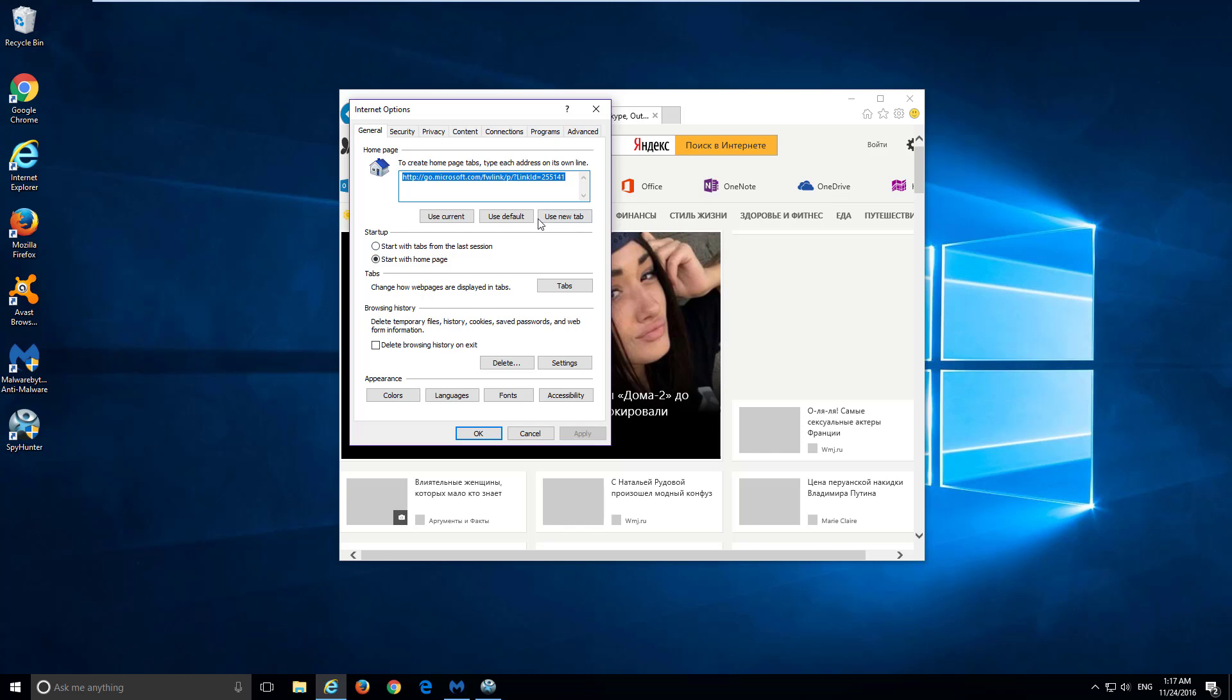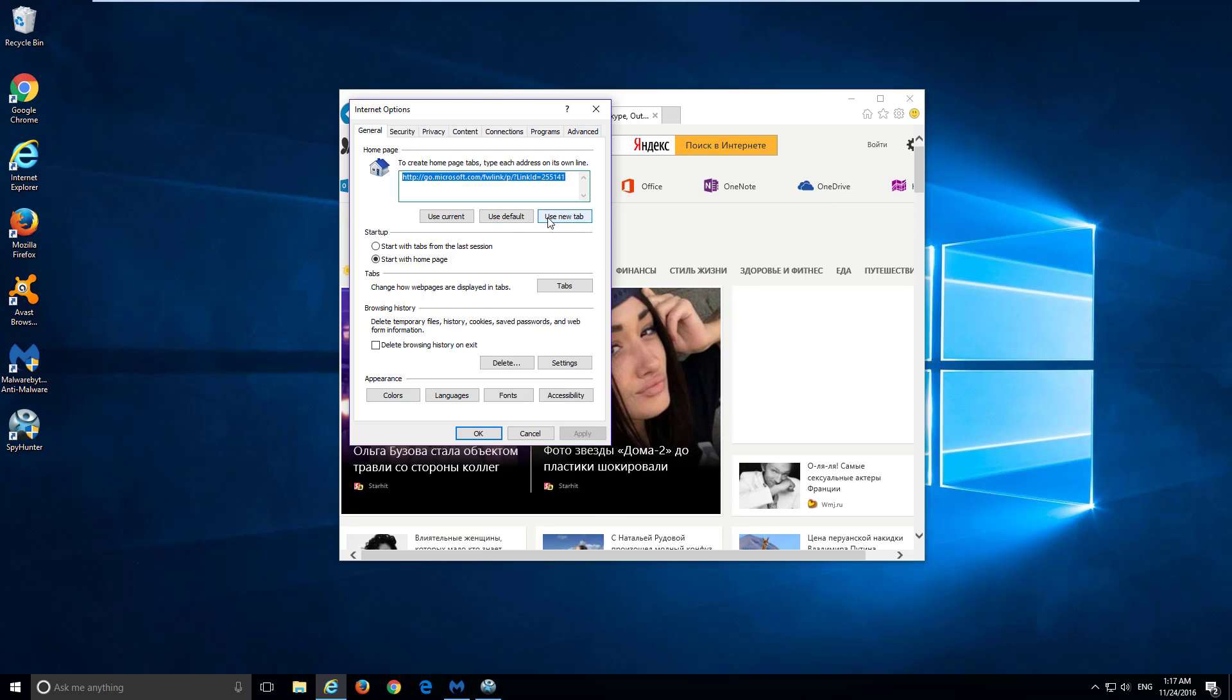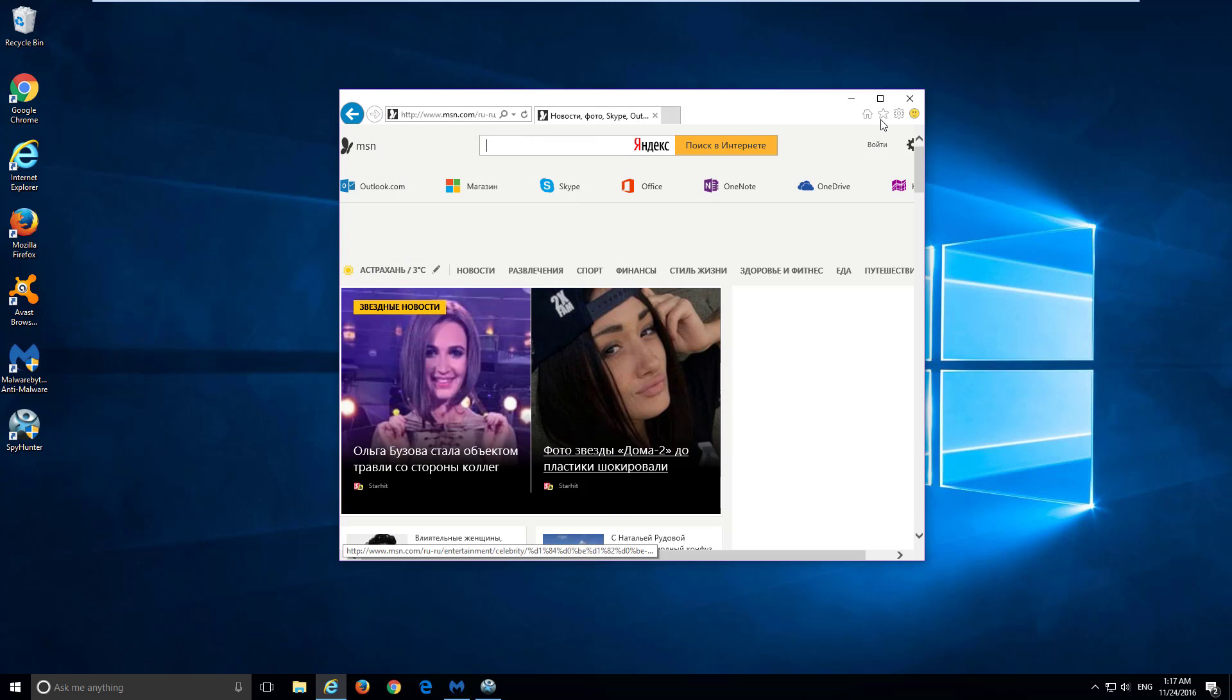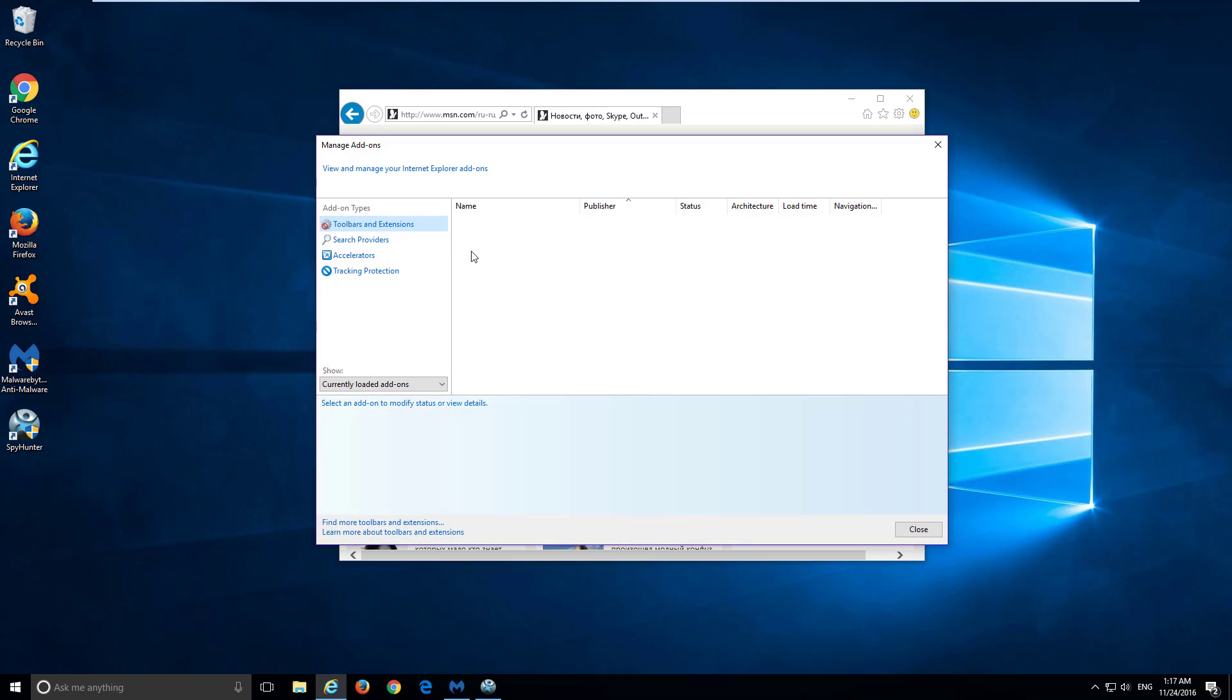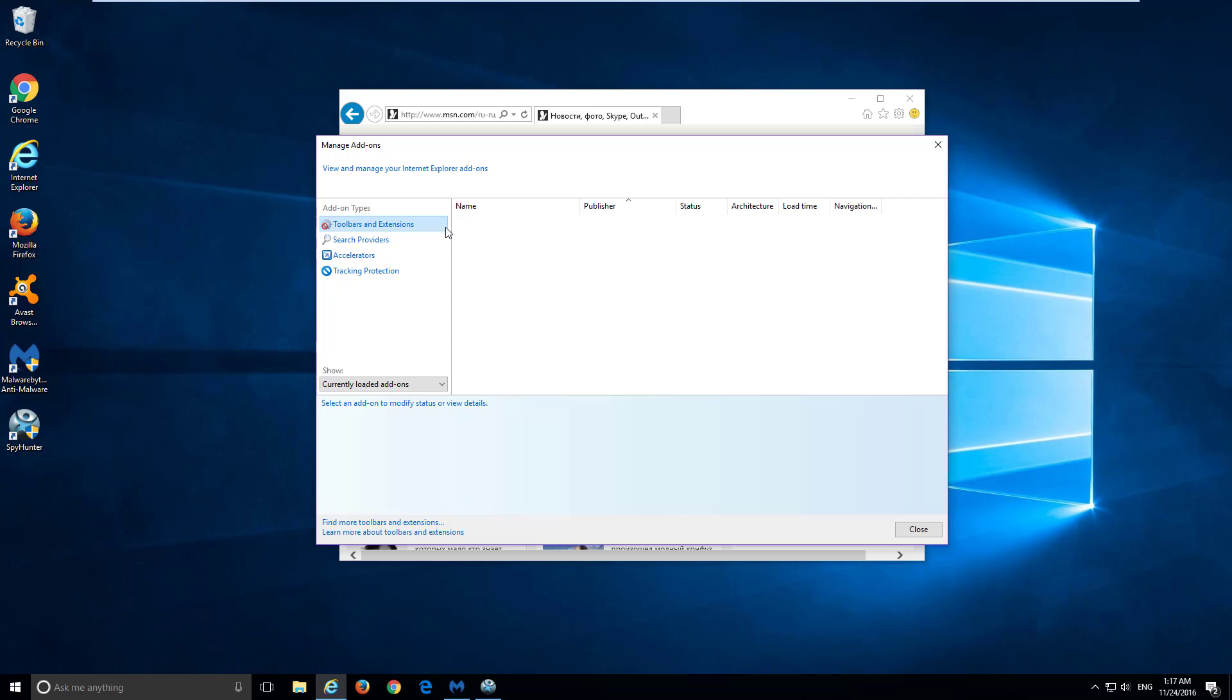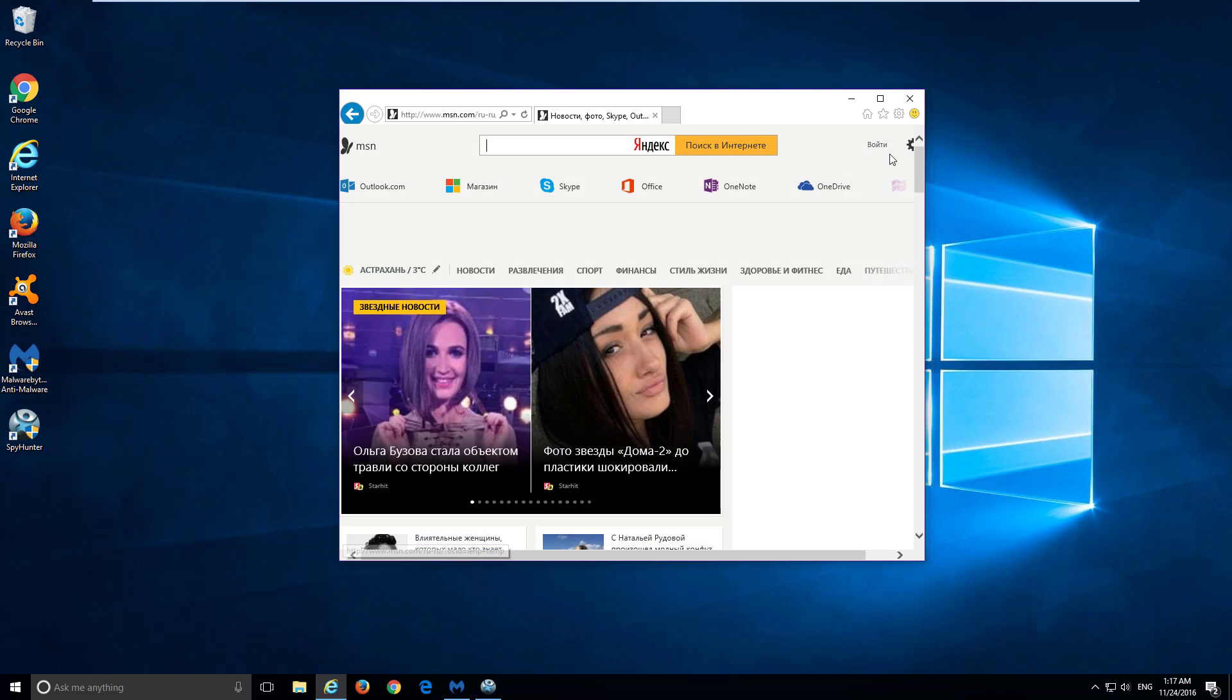Then go to Internet Options and click Use New Tab. Click Apply and OK. Go to Managing Add-ons and check if there is anything under Toolbars and Extensions or Search Providers.